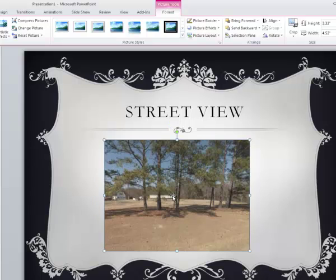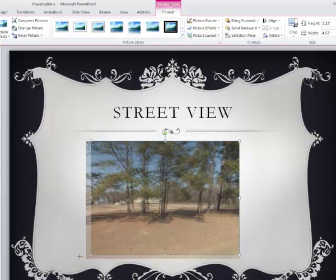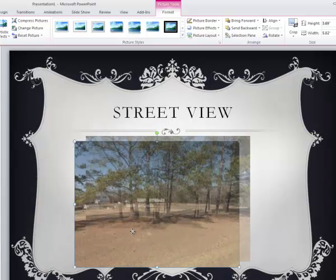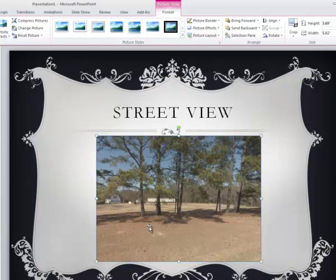So that's your possibility. We do street view and there you go.